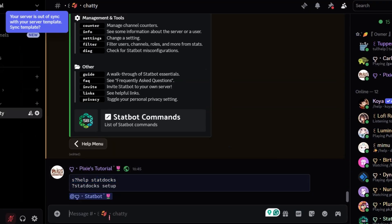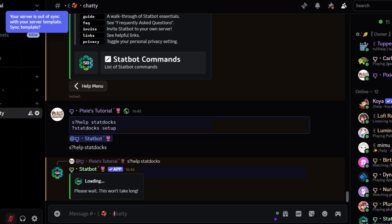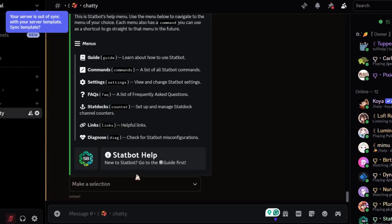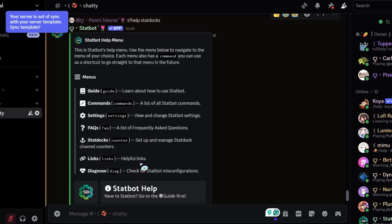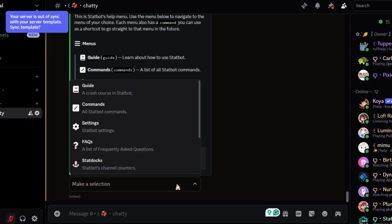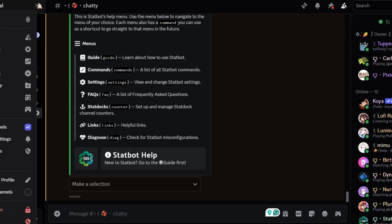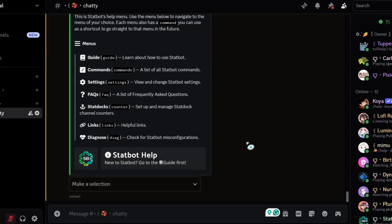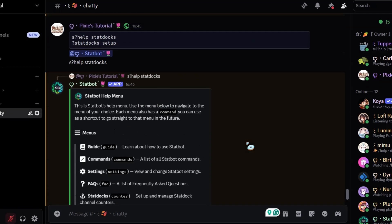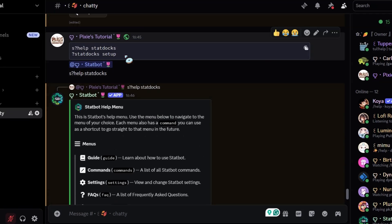Now run the help command. By the way, the commands will be available in the video's description. After running this command, it will give info about its commands, so nothing new on this part.